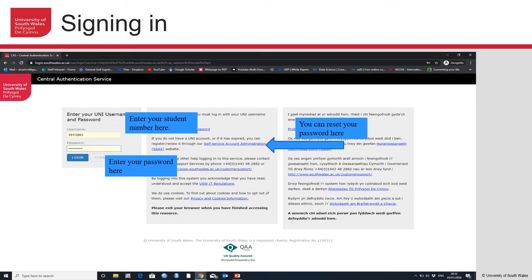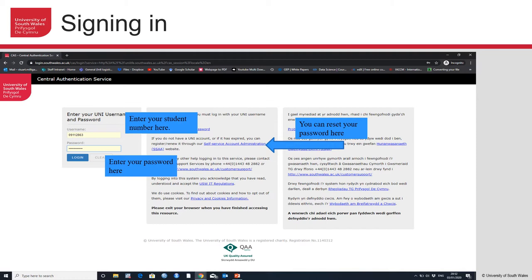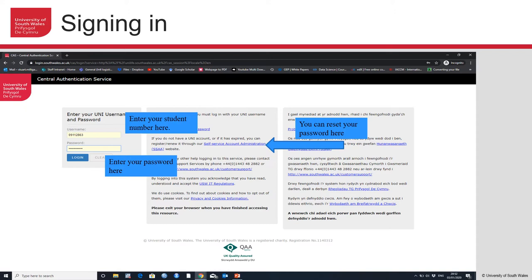After the registry enrollment process, you should be given a student number, so it's really important that you react to any emails asking you to enroll. Once the enrollment process is complete, you'll be given a student number that allows you to access all of the university systems. The username you enter is your student number in the top box. Then you're asked for a password. If you haven't created a password, you can select the self-service account administration link, which is highlighted by the blue arrow on the screen. Click on that, it'll ask you for some personal details, and you'll be invited to create a password. As soon as that is done, you can enter that password in the box, press login, and that will allow you to access the University of South Wales student intranet.